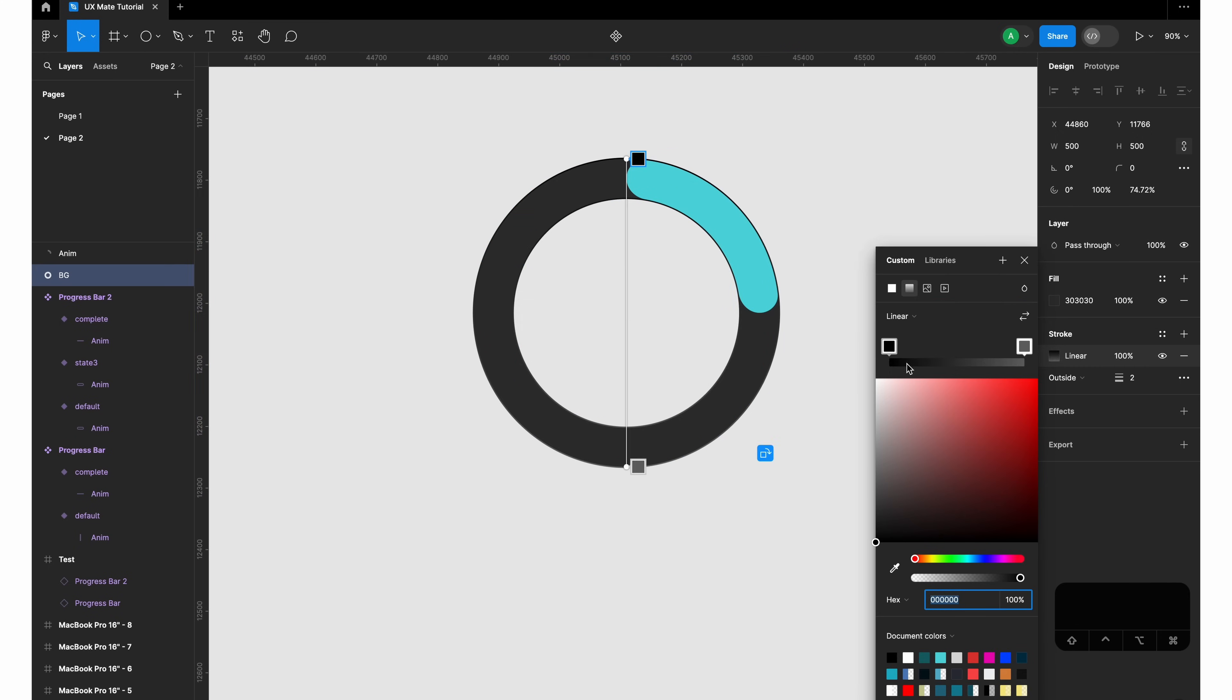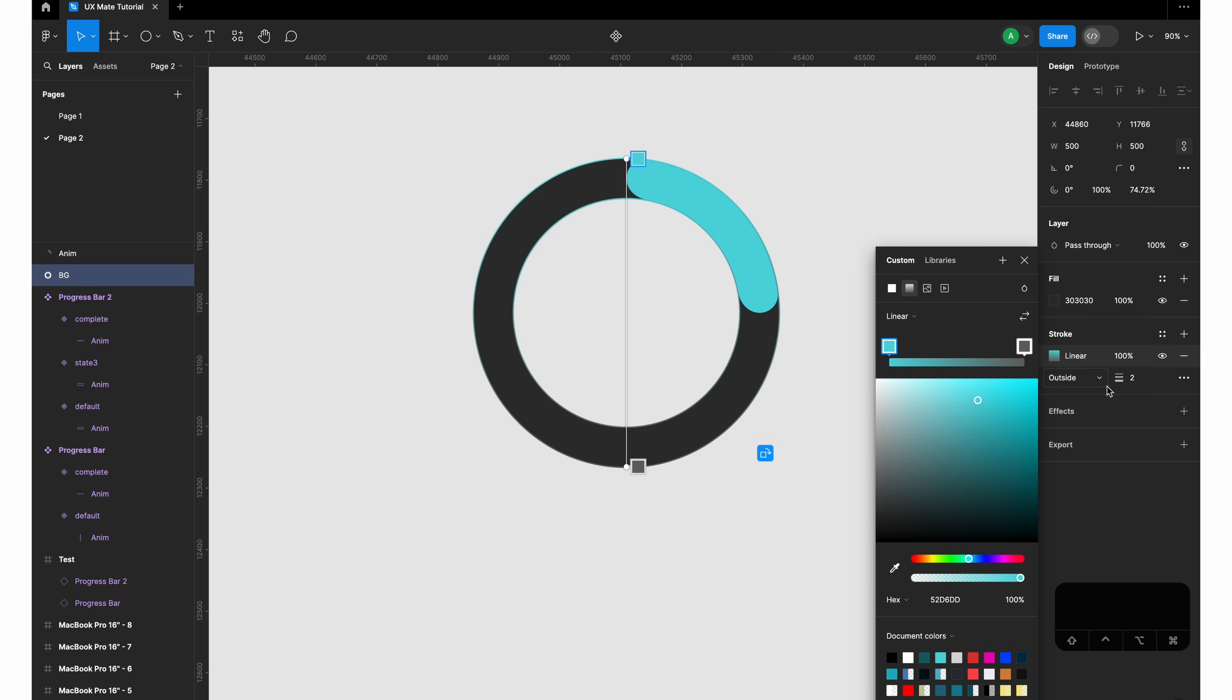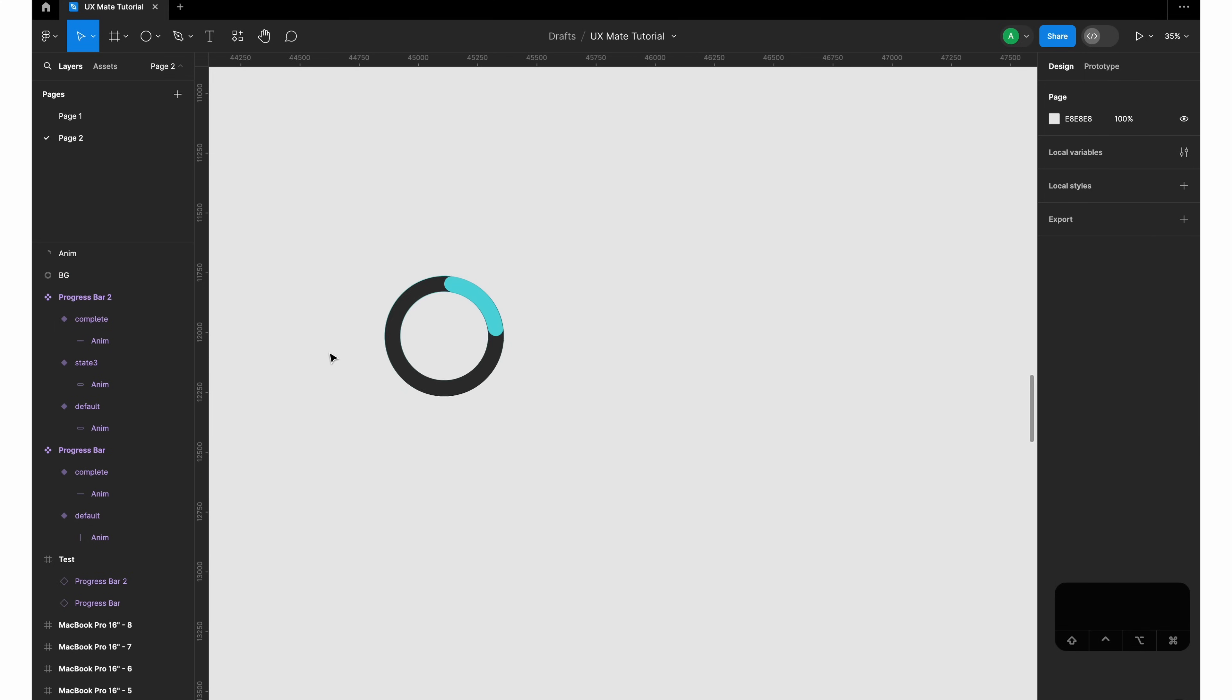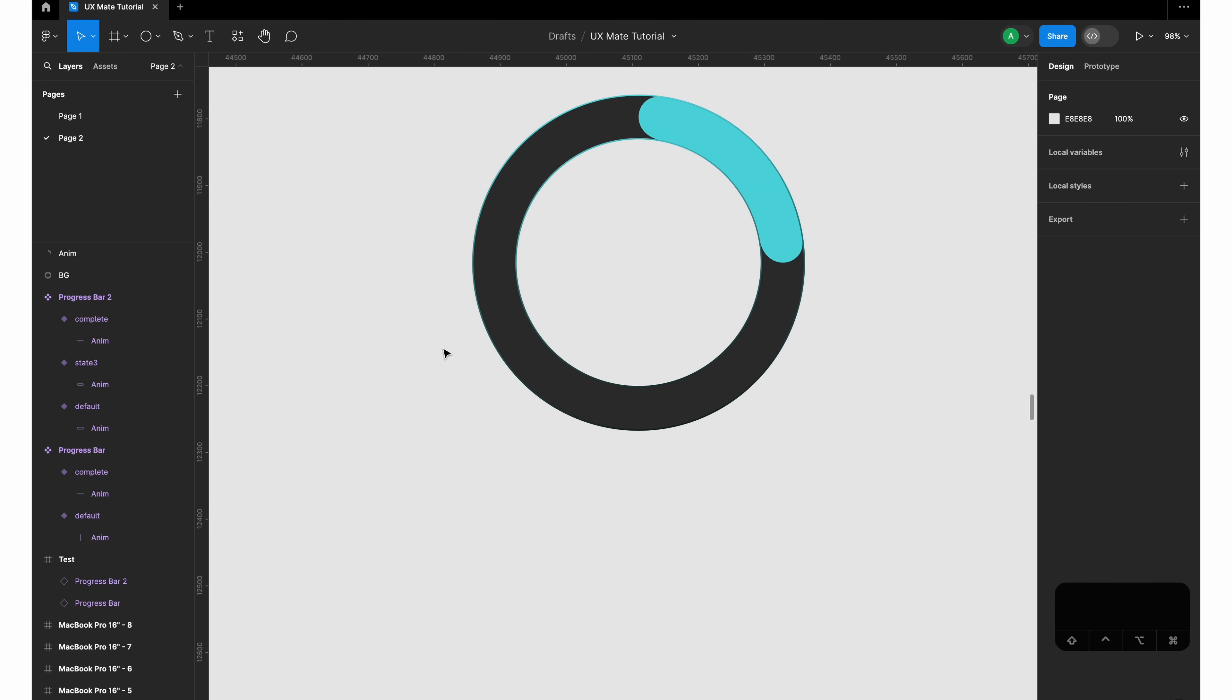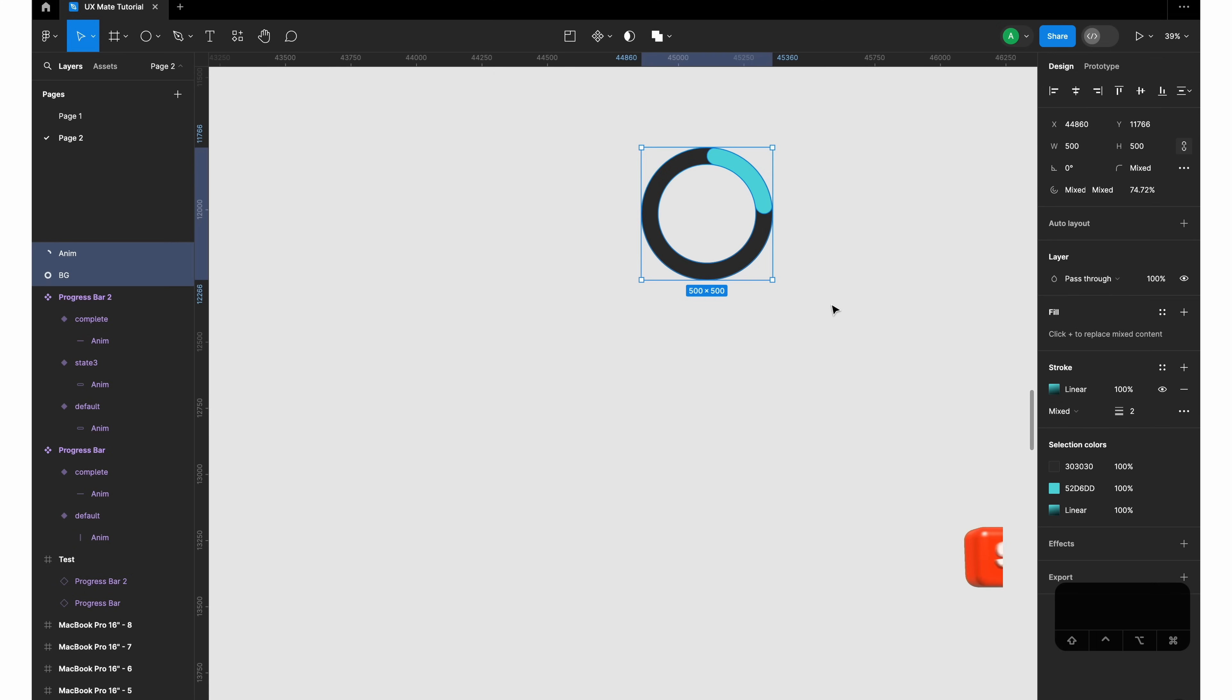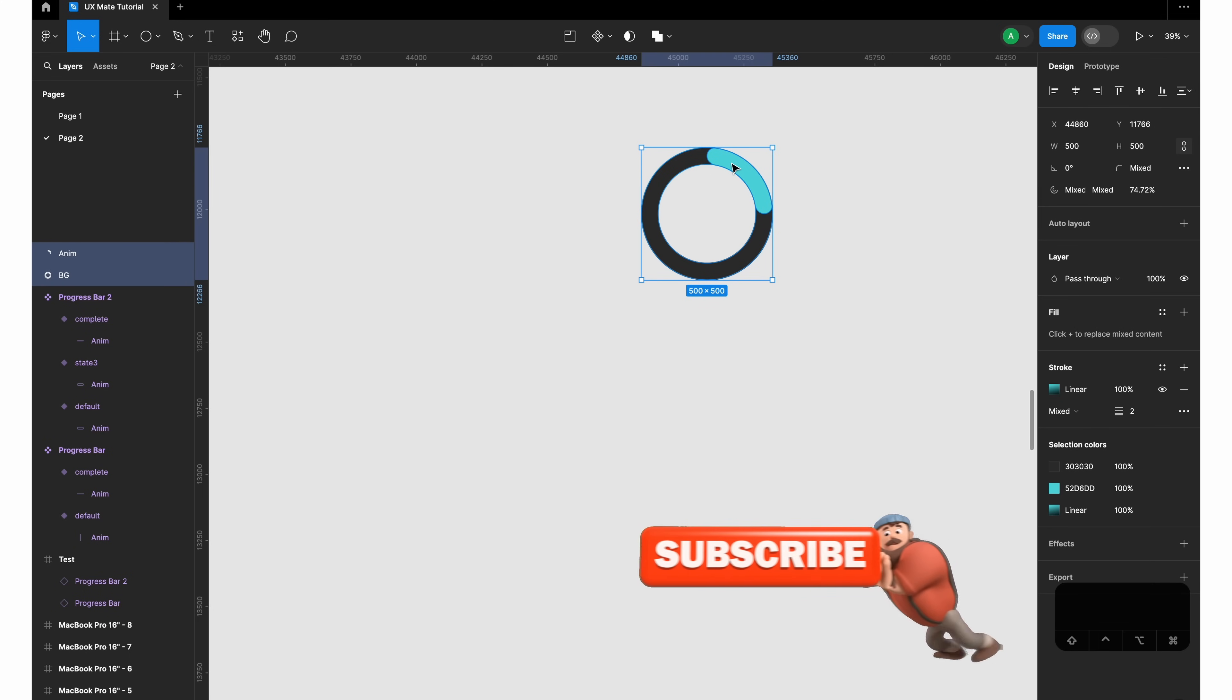You can change the stroke to a gradient, and that would just give you a cool effect. I'll create a nice little gradient that would be more prominently visible on the darker background. So now let's make the component out of it.